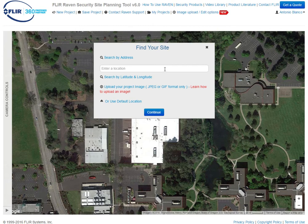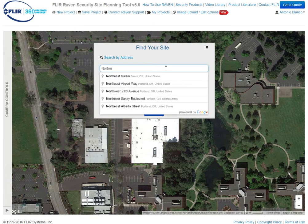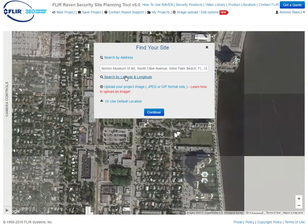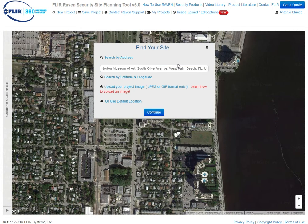We are going to be using the Norton Museum of Art in West Palm Beach, Florida as our site. And we are going to be overlaying a high resolution image that I have also gotten from the internet here.